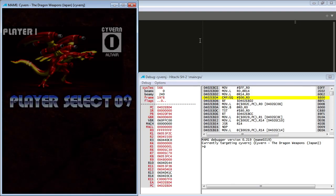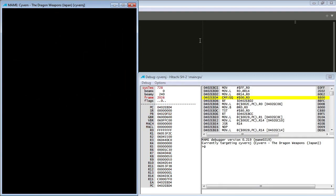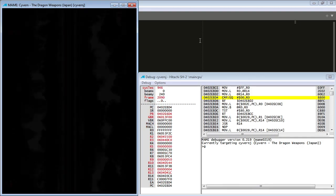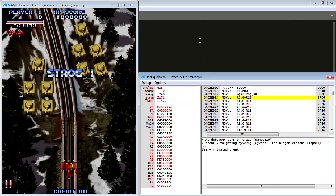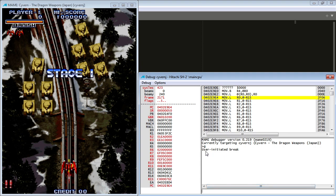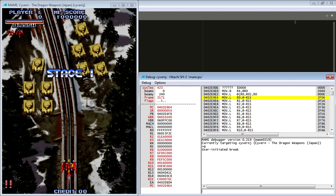So let's start. Alright, here we are. So first thing you got to know, if you hit the tilde key, it breaks into the debugger and you get this user-initiated break. Just how you start using the cheat engine. And then if you hit G, you go back into the game. Very easy.